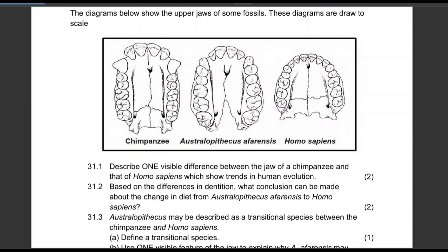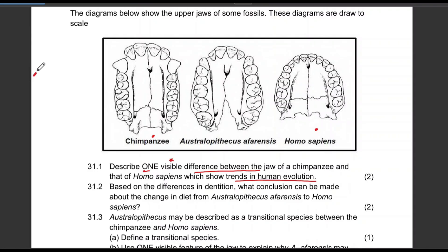The diagrams below show the upper jaws of some fossils, drawn to scale. Describe one visible difference between the jaw of a chimpanzee and that of a Homo sapiens, which show trends in human evolution. You can talk about the jaw, the large spaces between the teeth, or the canines.